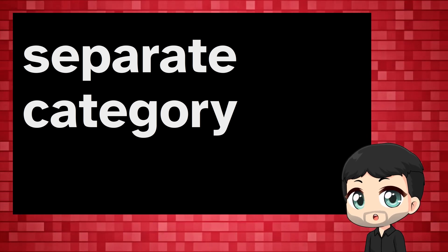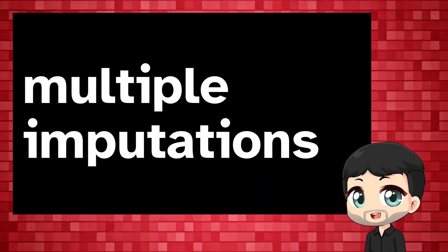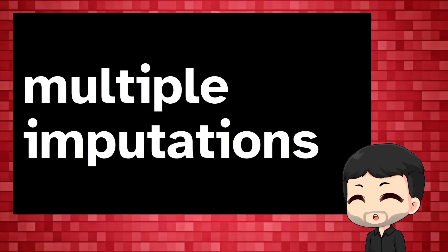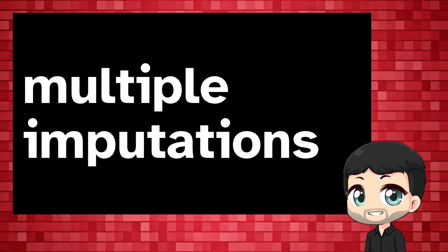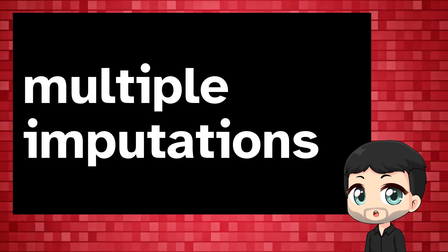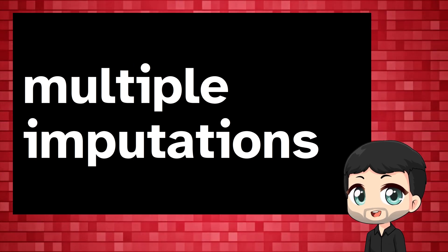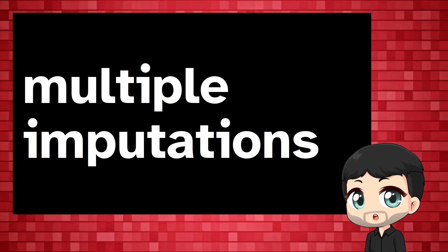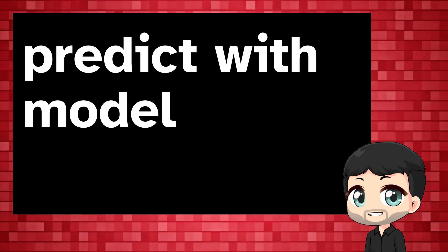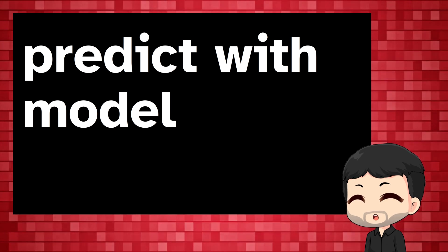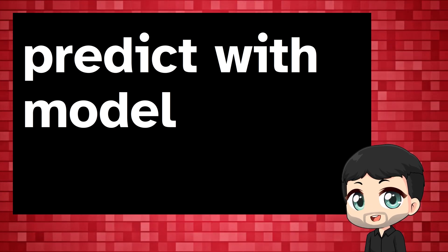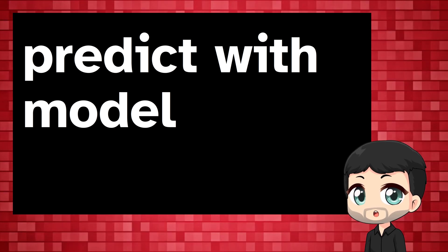There is a better way, though. Multiple imputations. The basic intuition isn't too complicated. We use a regression model with the other variables in the data set to predict possible values where there's a missing one. Because the aim here is to predict, we don't worry about multicollinearity.